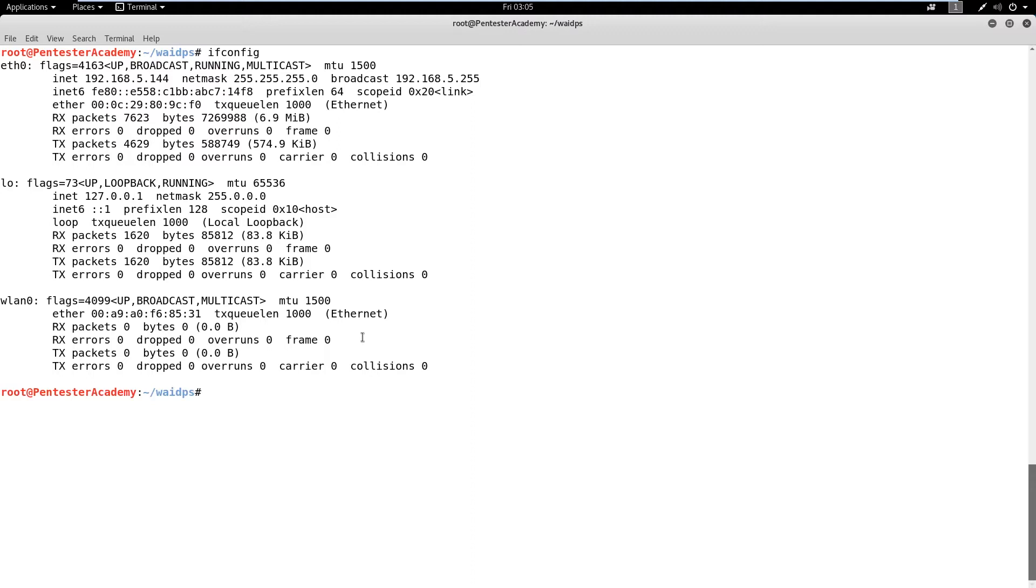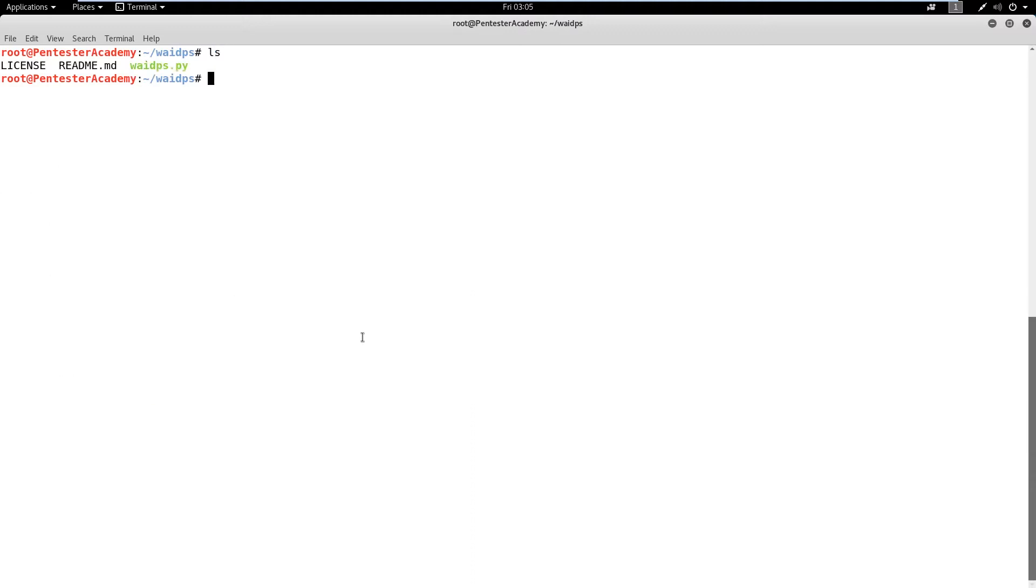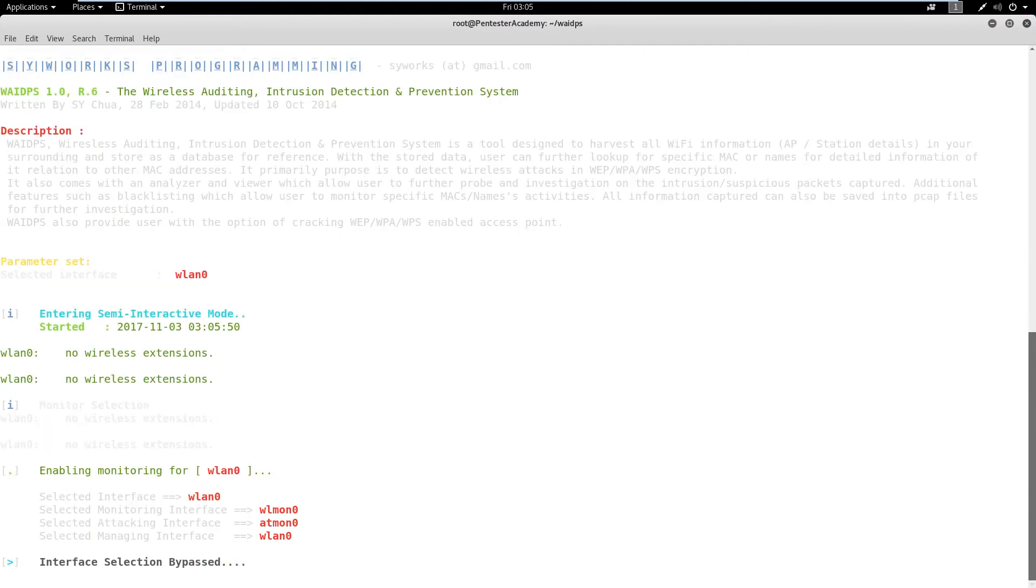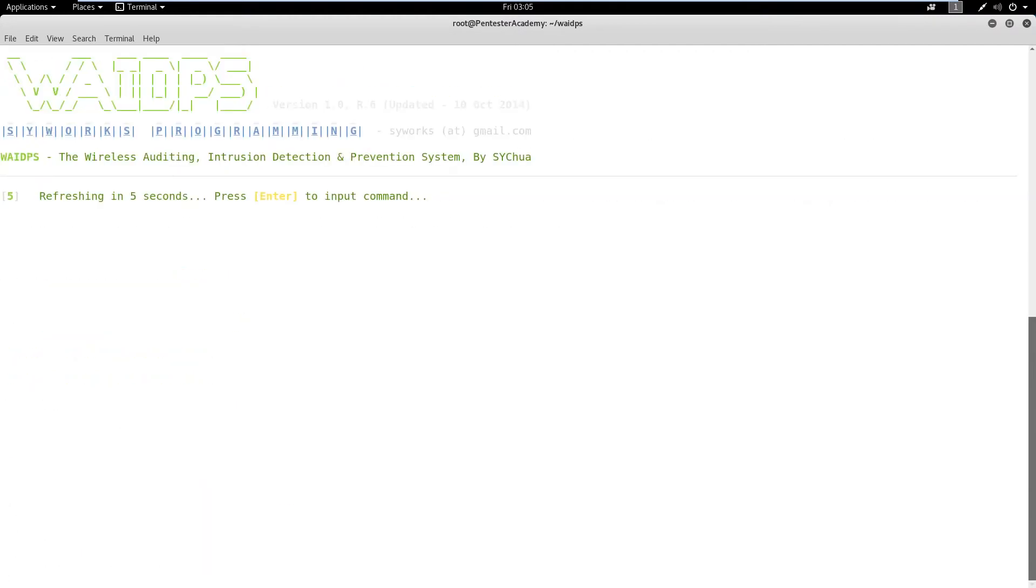First, let's check the name of the WLAN interface. Now, run the script and specify the WLAN interface name using iFlag. In this case, the interface name is WLAN 0. On execution,